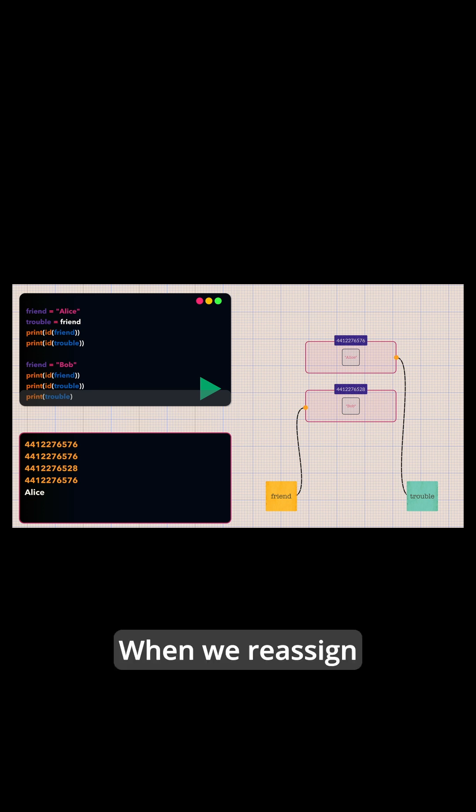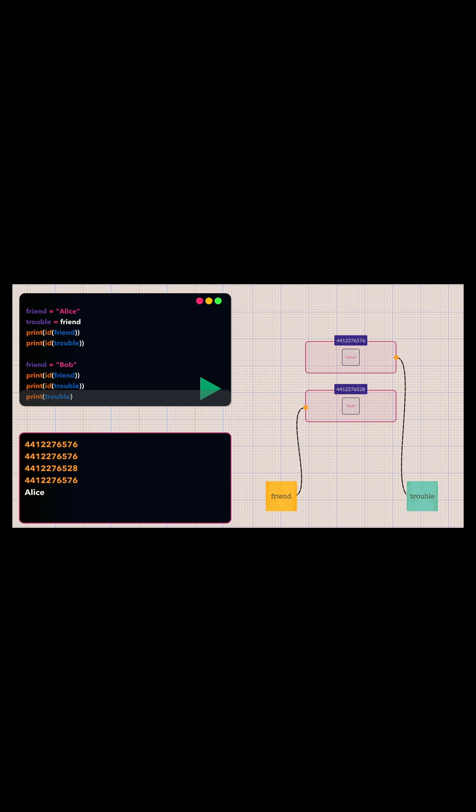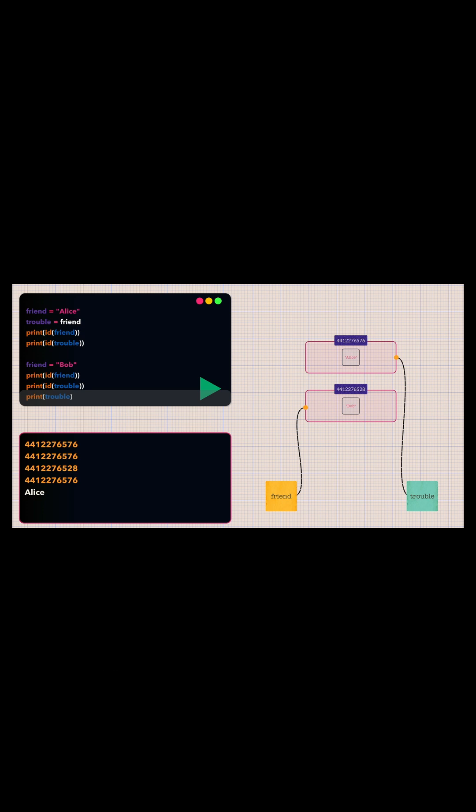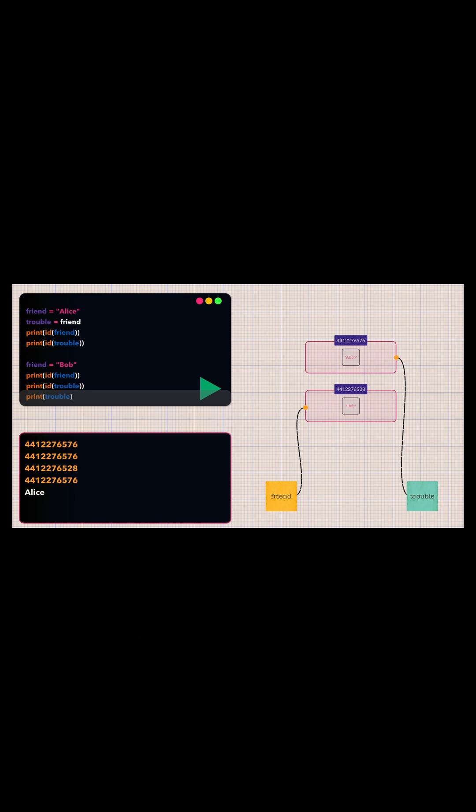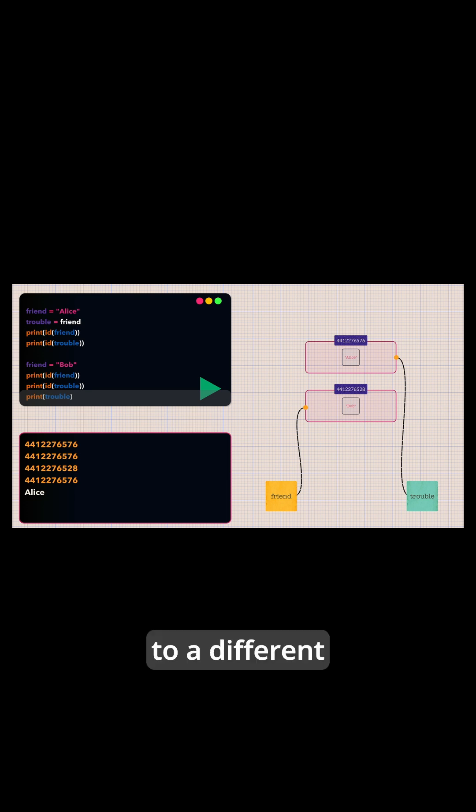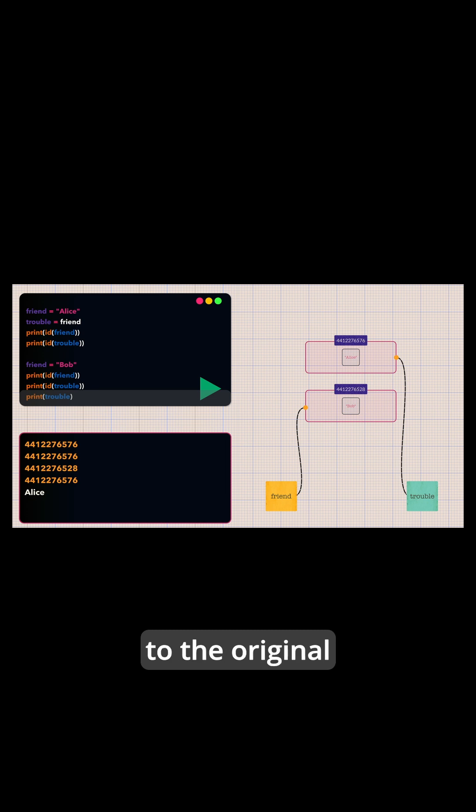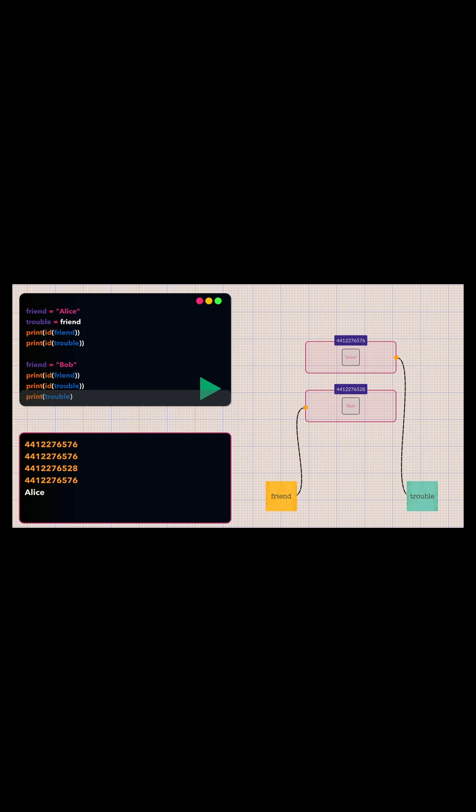When we reassign a variable like friend equals bob, we are not changing the original object. We are making that variable point to a different object entirely. Any other variables that were pointing to the original object remain completely unaffected.